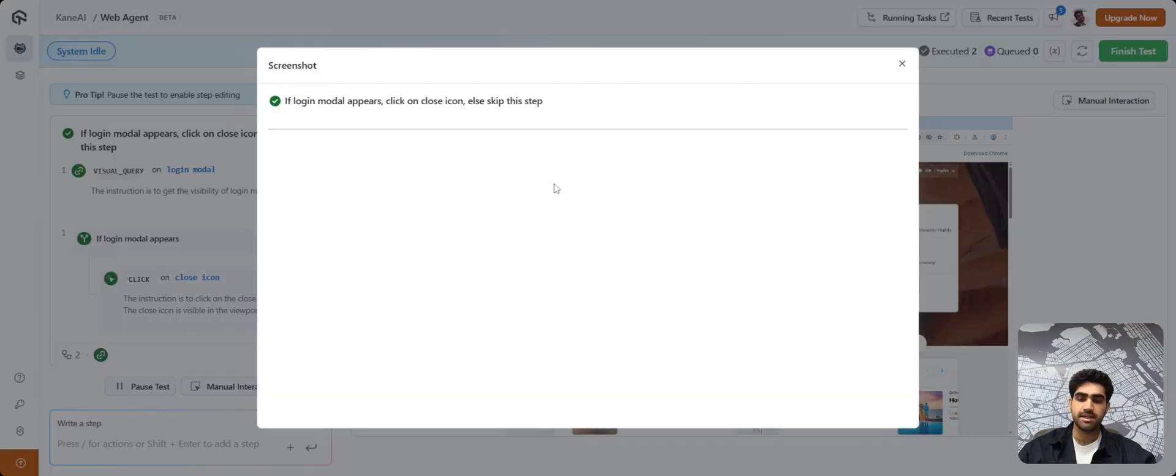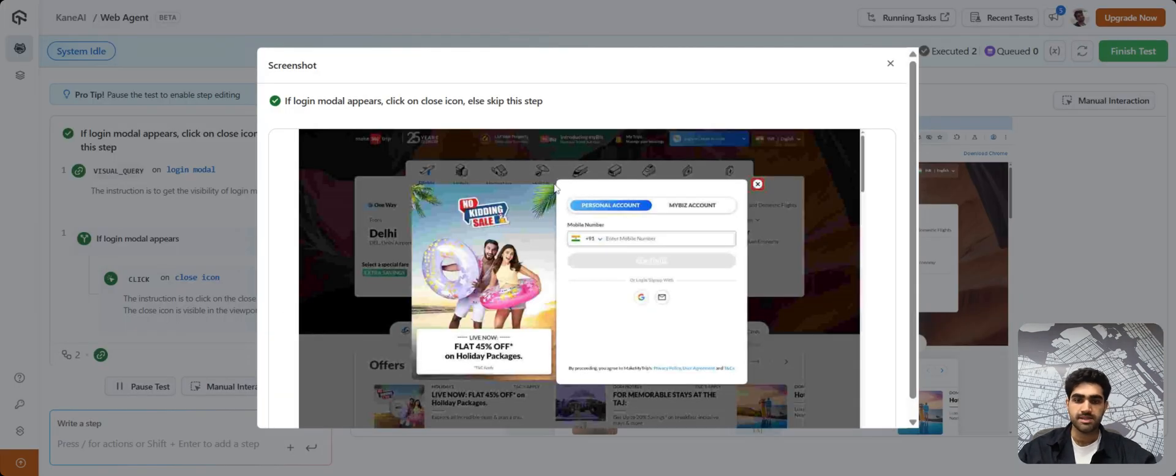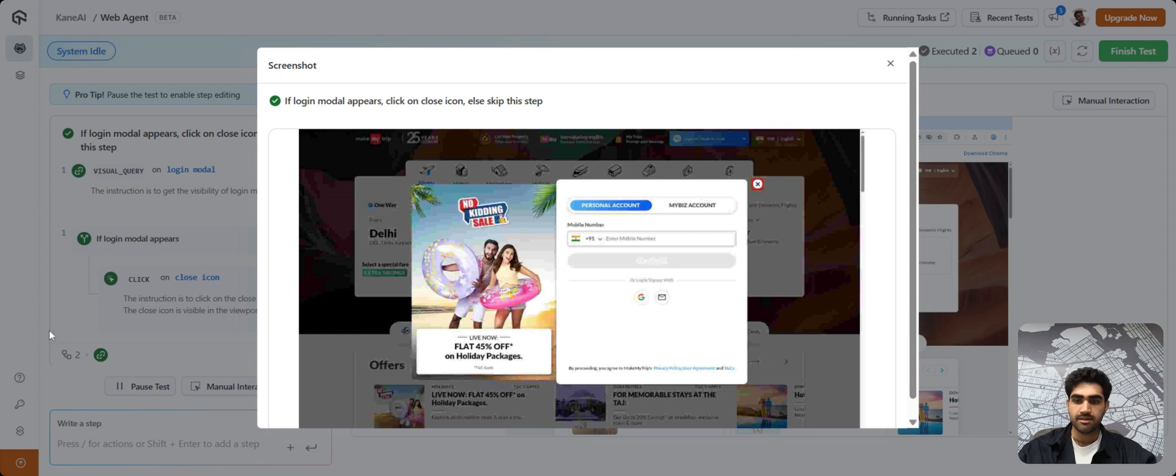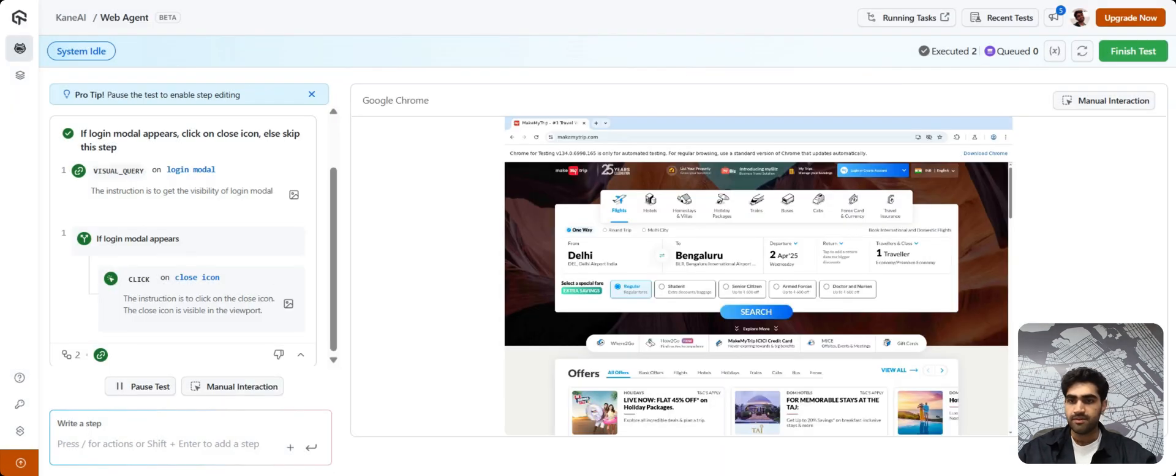So if you see, here's the assertion that we just used. And to verify that, you can click on this image icon. So KNAI takes screenshots for every step that it carries out. And as you can see, it has highlighted the cross button that we had asked it to click upon.